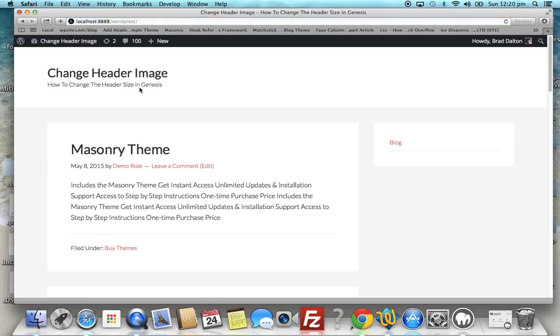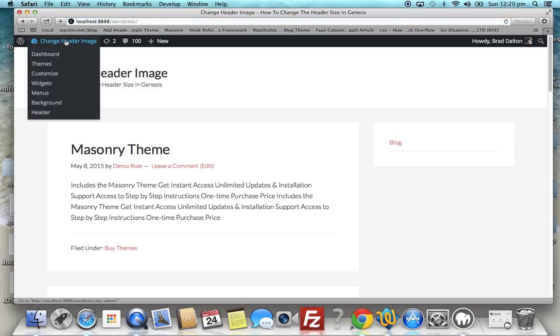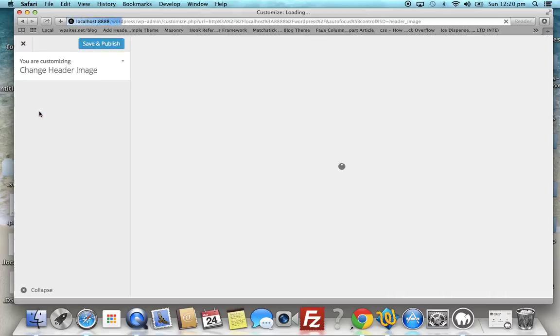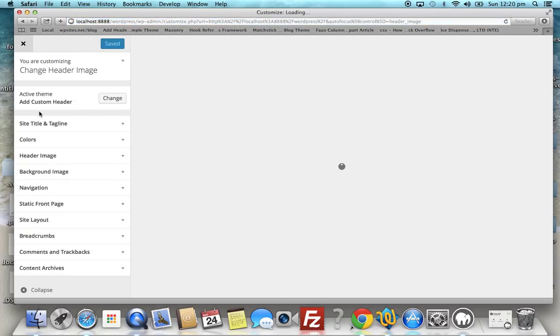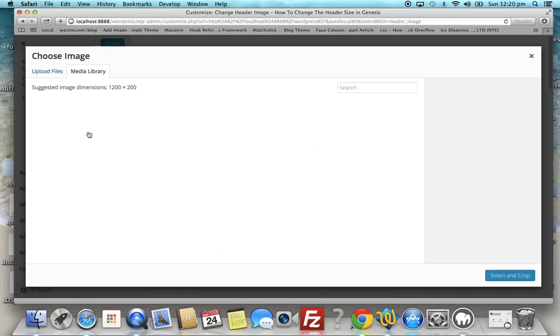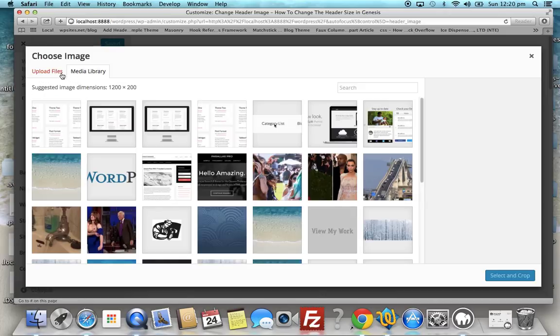And okay, what we need to do is it's added a header link here, so we need to add the image using the custom header uploader. And it's added that - it's changed the size there, 1200 by 200. Let's add the image.